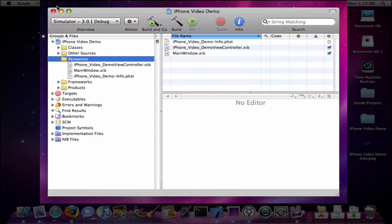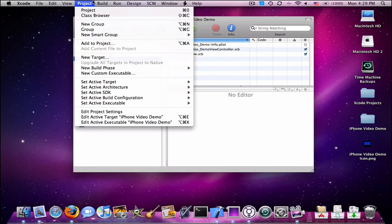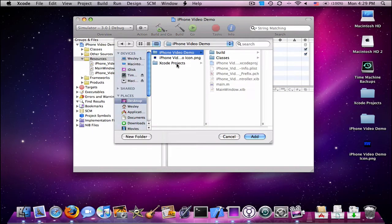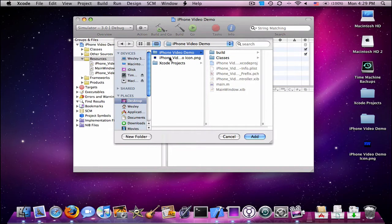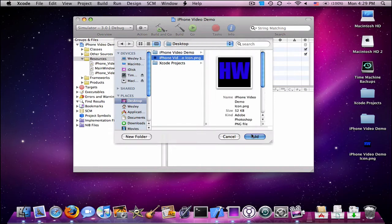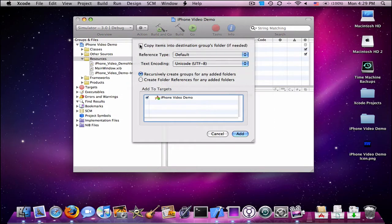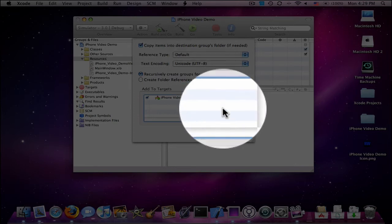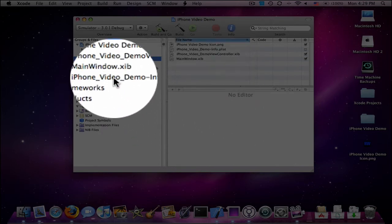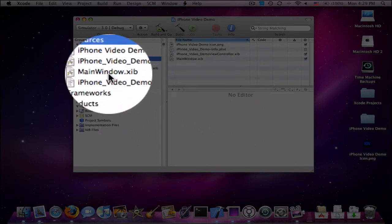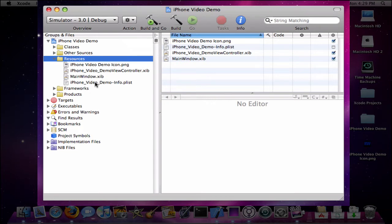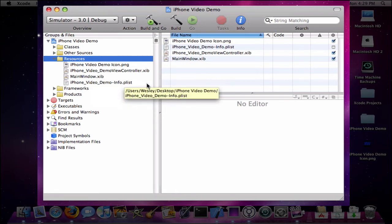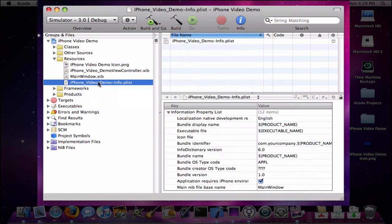You're going to click on the resources folder and go to Project, Add to Project. I had it on the desktop, so I'll click Add. You're going to want to check copy items. It just adds it already in there so then it shows up in your resources. You see this iPhone video demo icon.png, click on that.